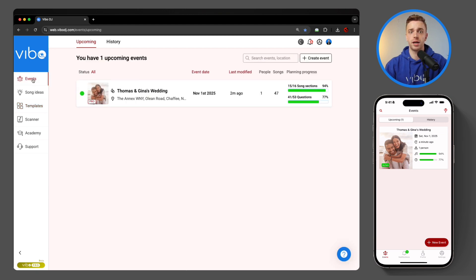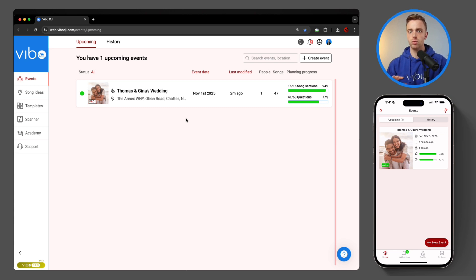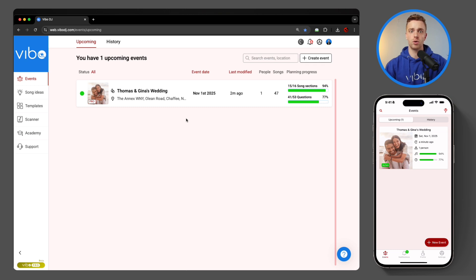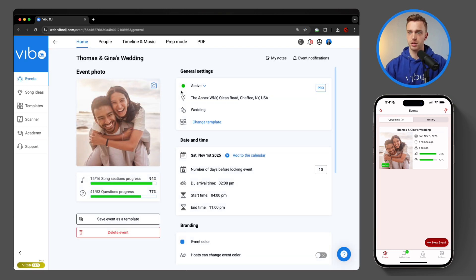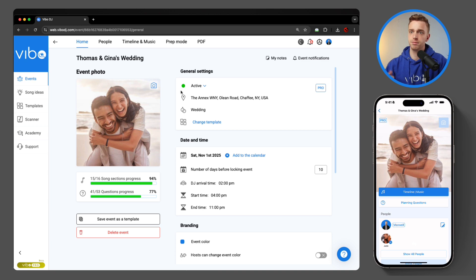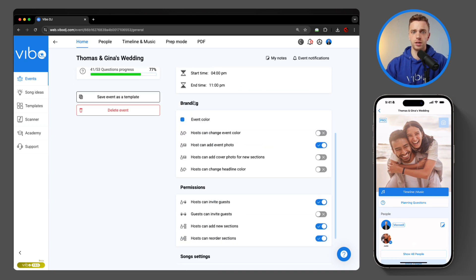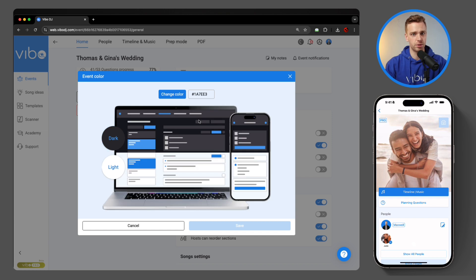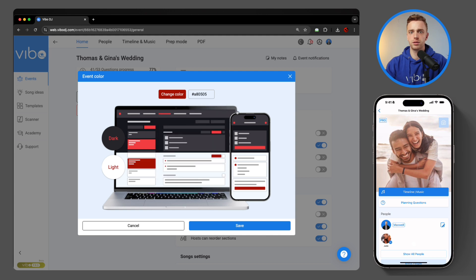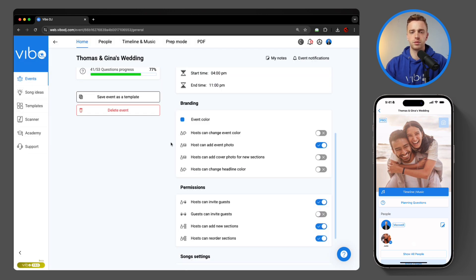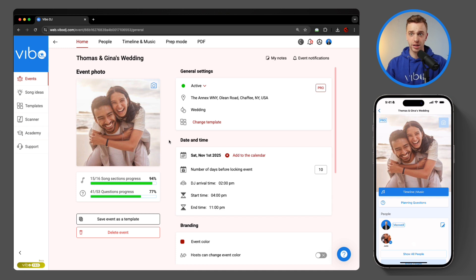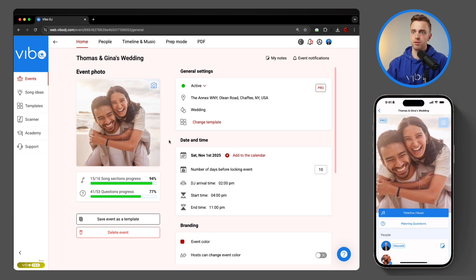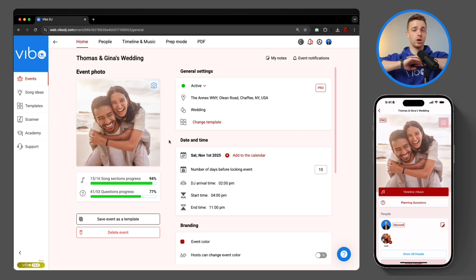Now, as I come to my actual live events, the color change does not affect any event that's already been created. We don't want to change everything across the board without you knowing about it. So I'll come into this event, and as you can see, it's still the stock blue. So what I'm going to come down to do is the branding section and choose event color, just like in templates. I'm going to come into change color, slide that slider over to a nice deep red, and hit save. If I refresh the screen on the app, there it is. You now have your branding colors across the whole thing.